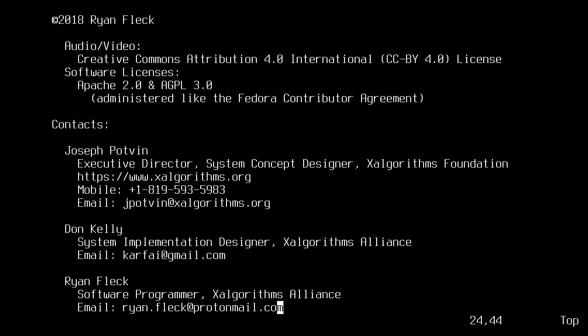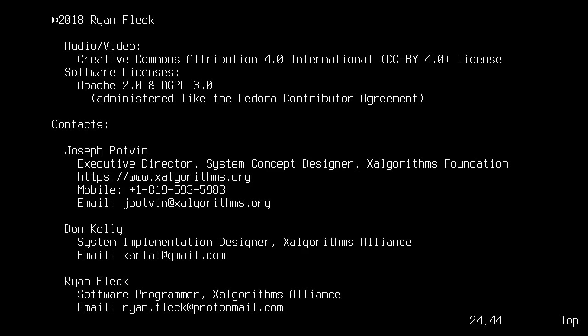Thank you for watching this step-by-step explanation of how to write a simple rule using the xAlgo specification. For examples of other rules written in xAlgo, please visit our project page on GitHub. Thanks again, and goodbye.